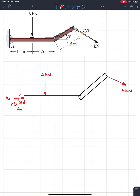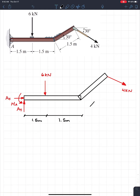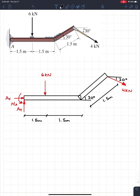To resist the rotation in the beam there's also a support moment MA. Now we dimension the beam: the first horizontal section is 1.5 meters, the second is 1.5 meters, and the angled portion has a length of 1.5 meters. The angle of the angled section is 30 degrees, and the applied load is also at 30 degrees. The free body diagram is complete.